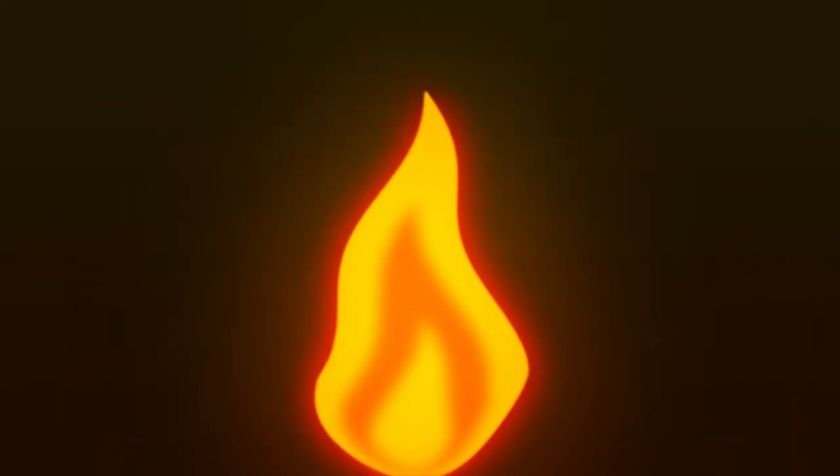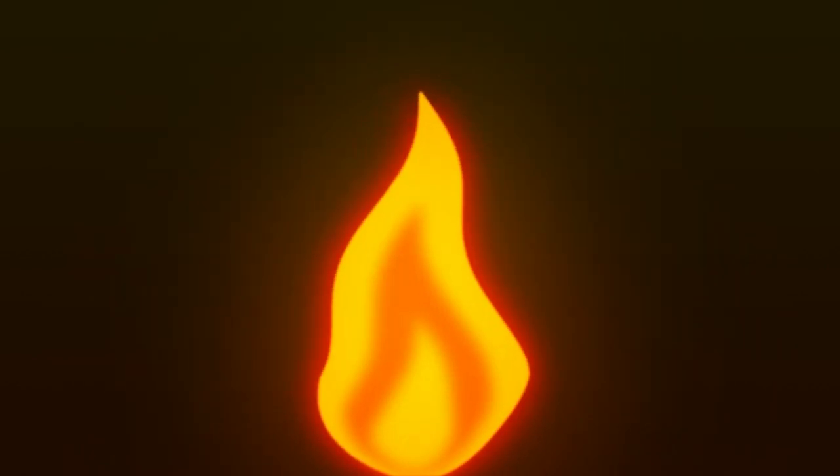In this tutorial, we will create a simple fire animation inside of After Effects without using any plugins. Let's get to it.